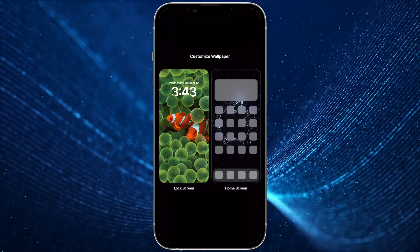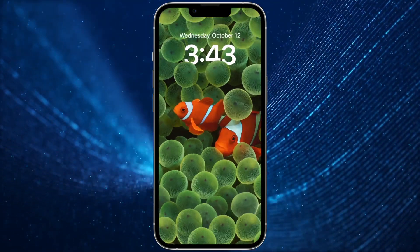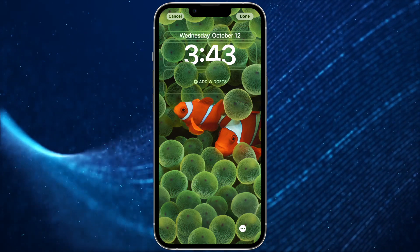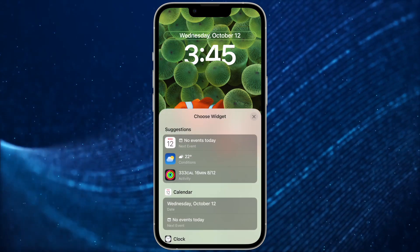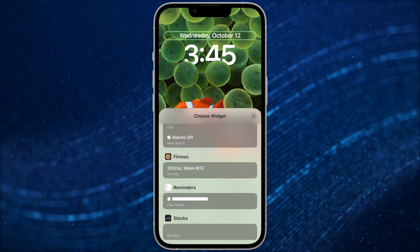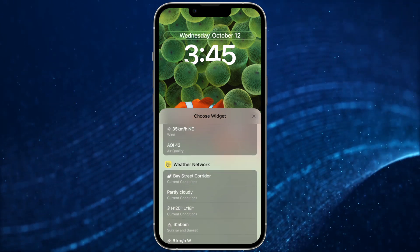When you choose the lock screen, you'll have the option to change three sections of the screen near the top. In the top line area, you can choose a long widget or leave the default option showing the date.